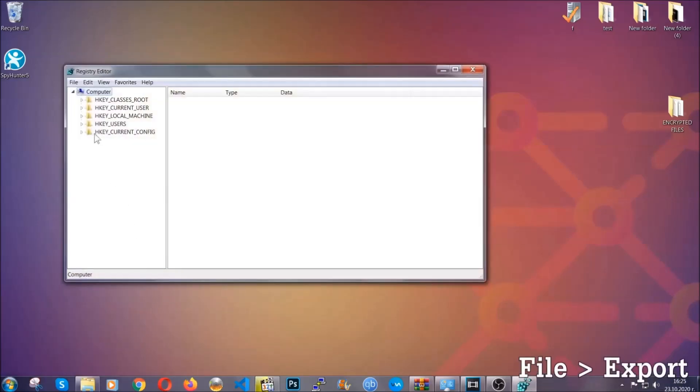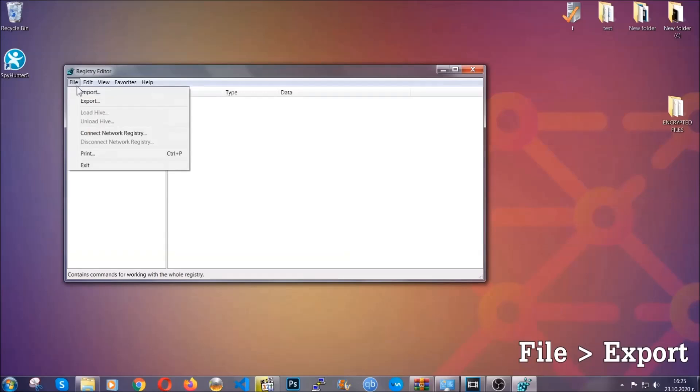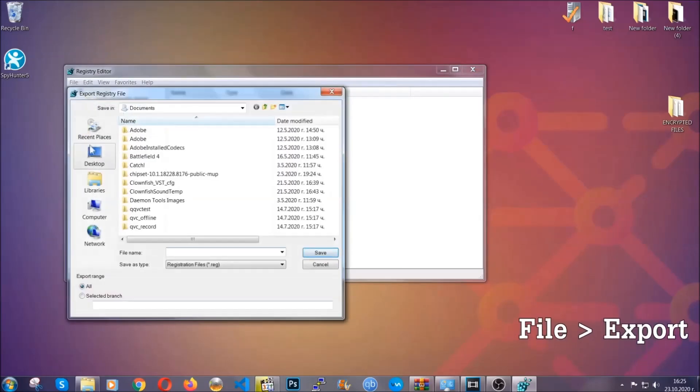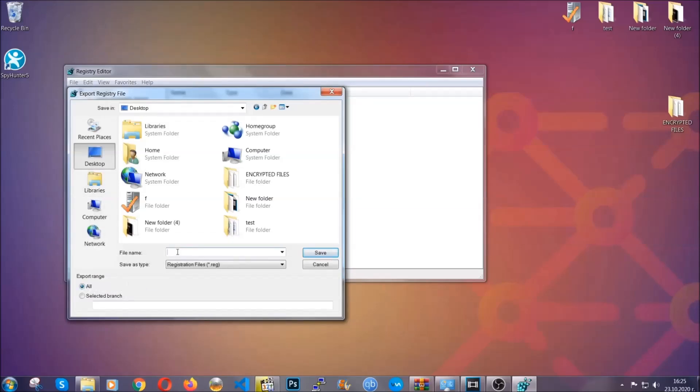First we're going to back up the registry by clicking on file and export. Then you're going to save it somewhere easy to find. On export range click all and type the file name to be as easy as you can remember.